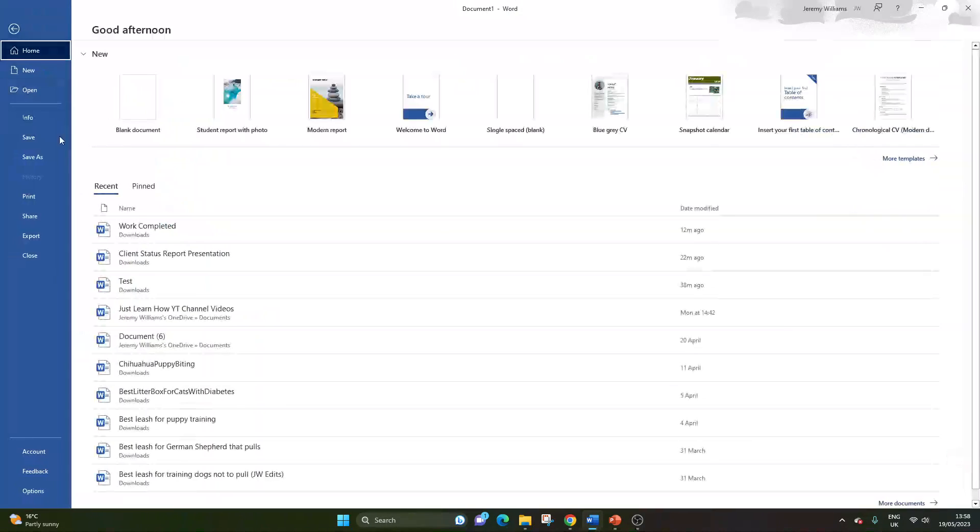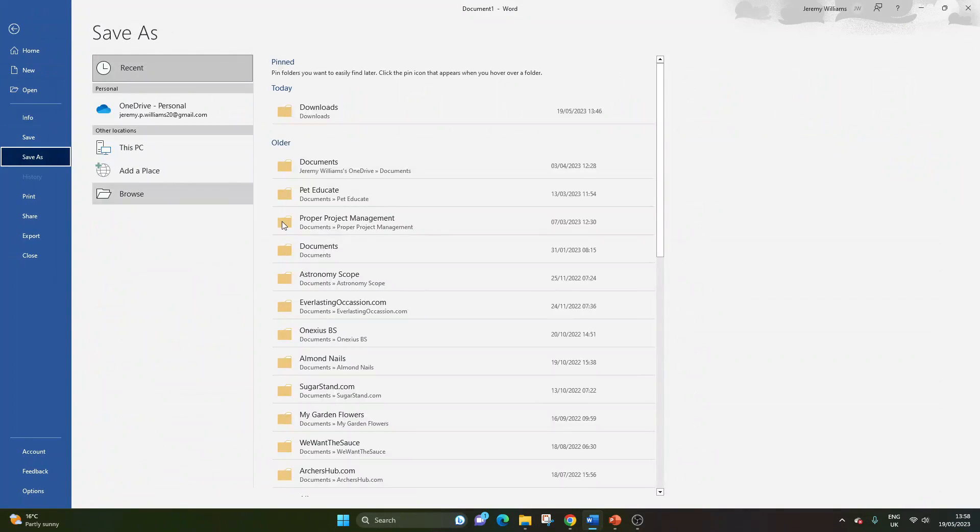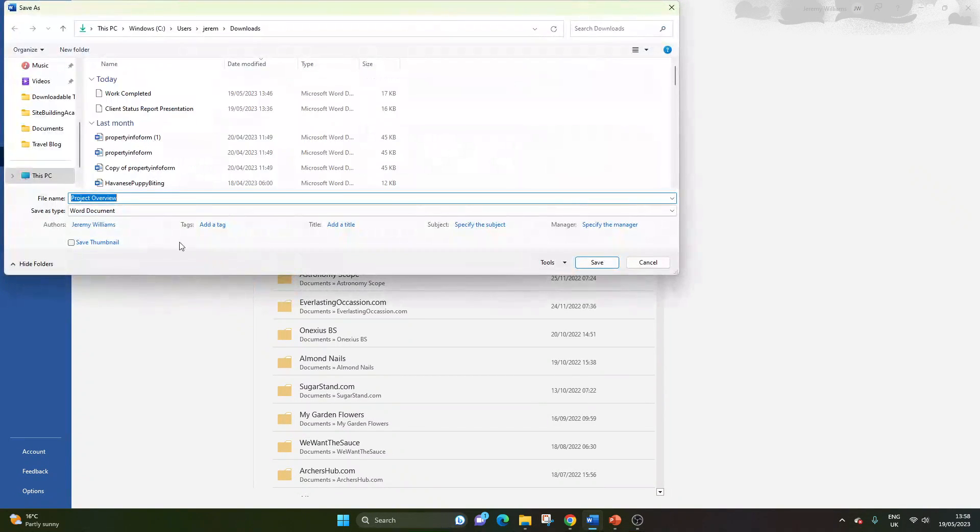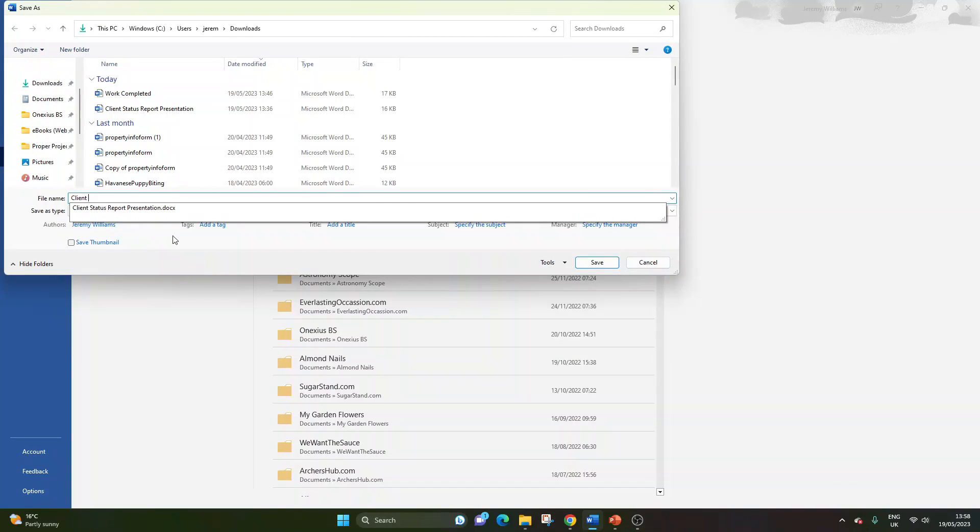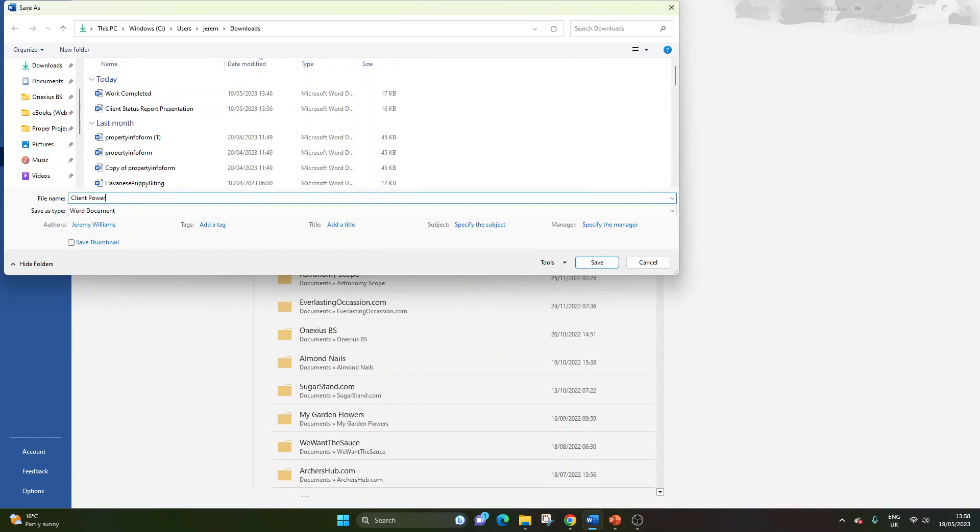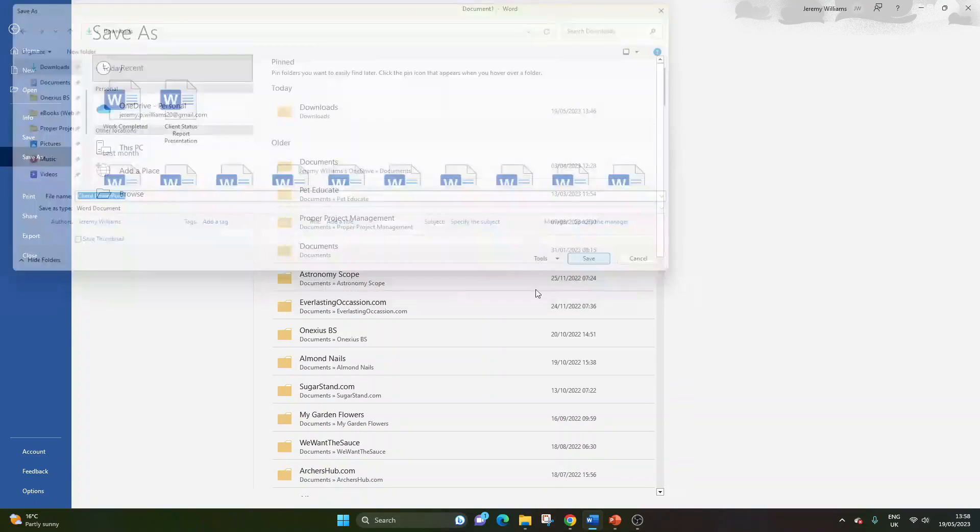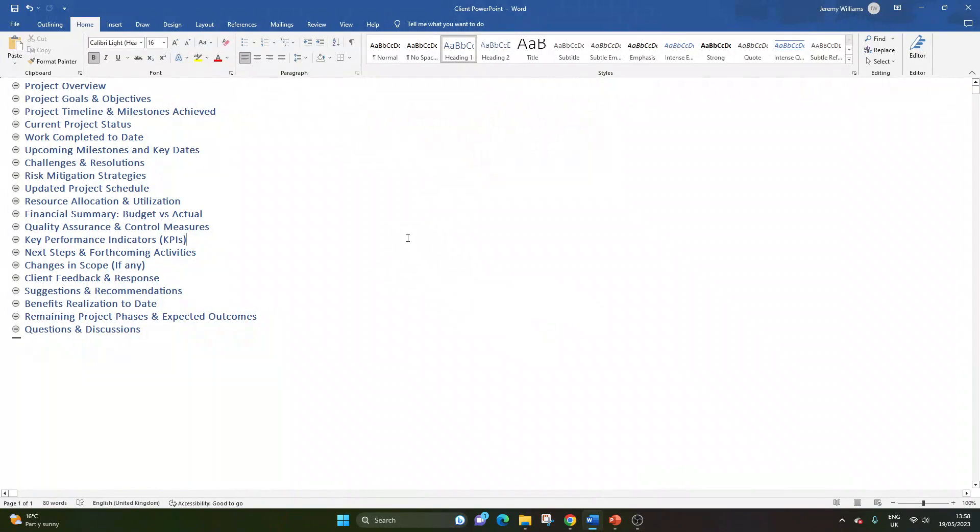So now we've done this, we can go File, Save As. And now you just need to save it as something that's memorable. So Client PowerPoint. And I'm going to save that. So that's done.